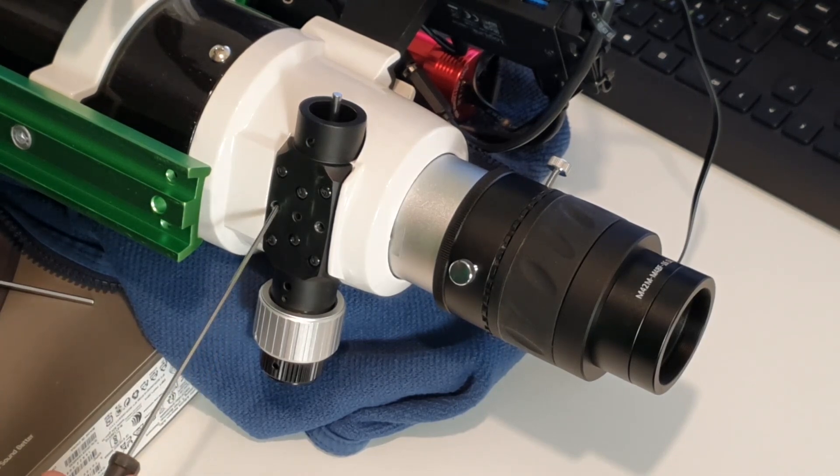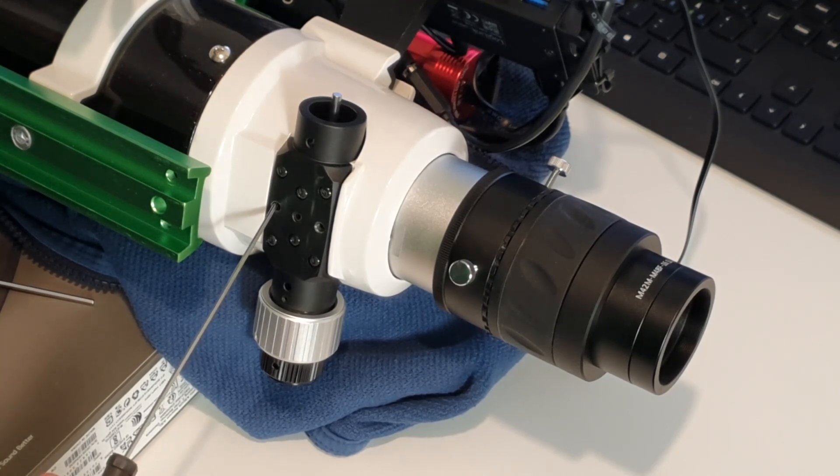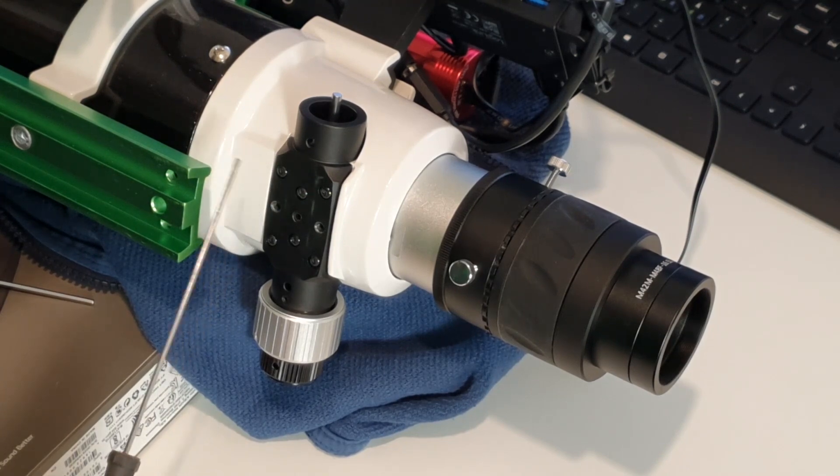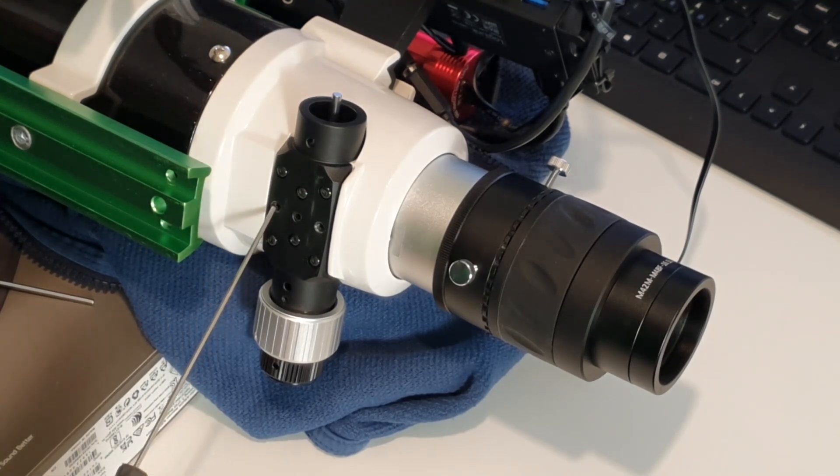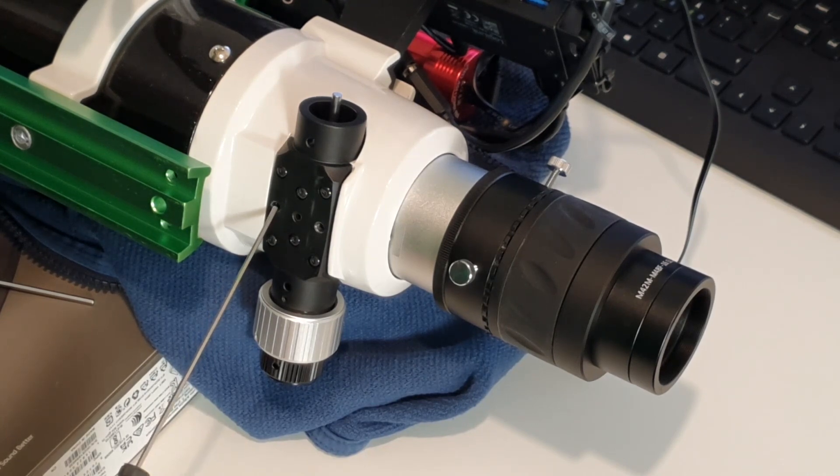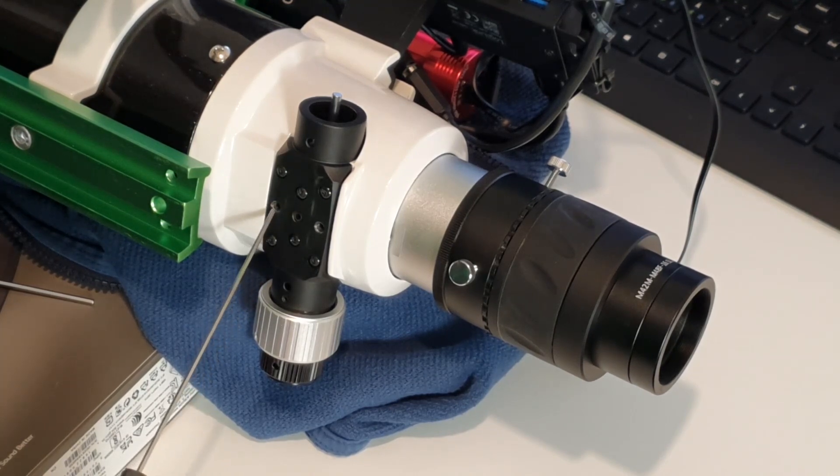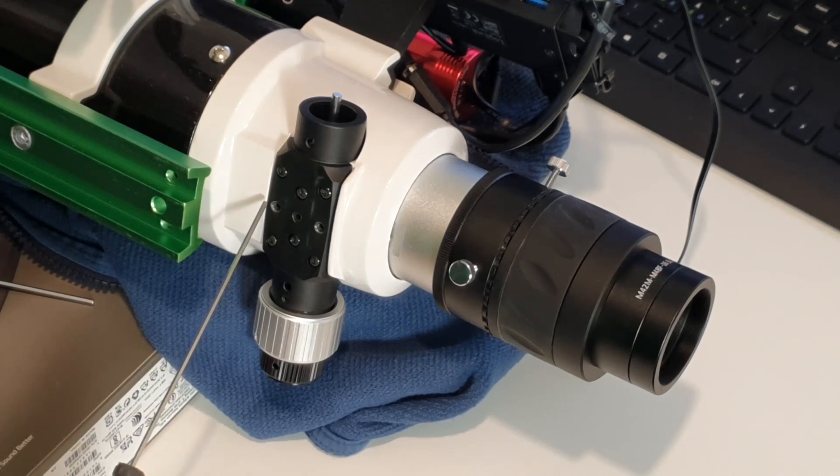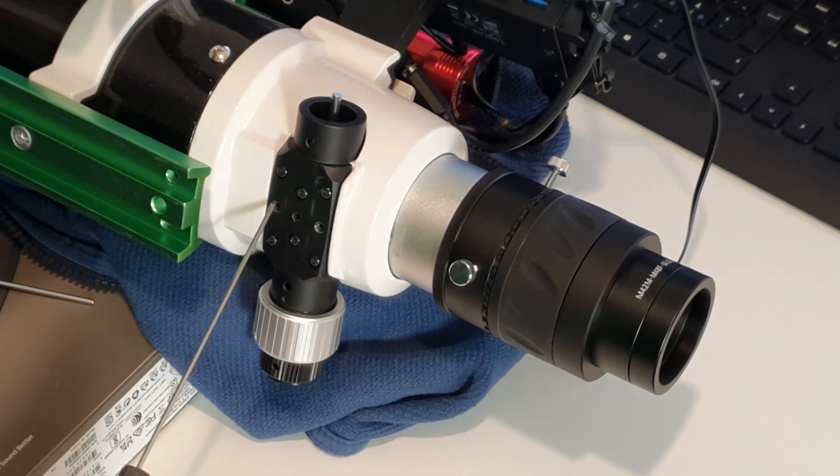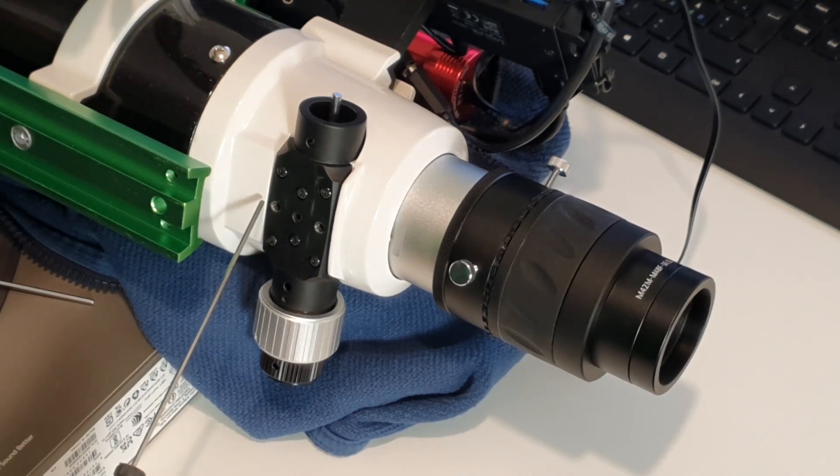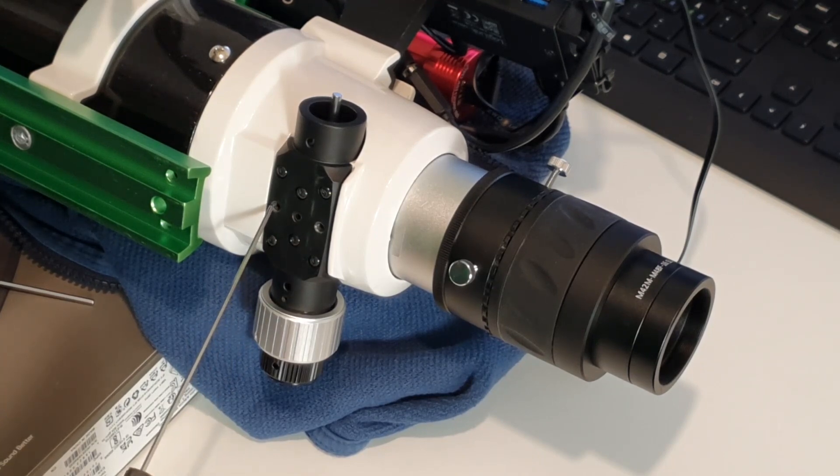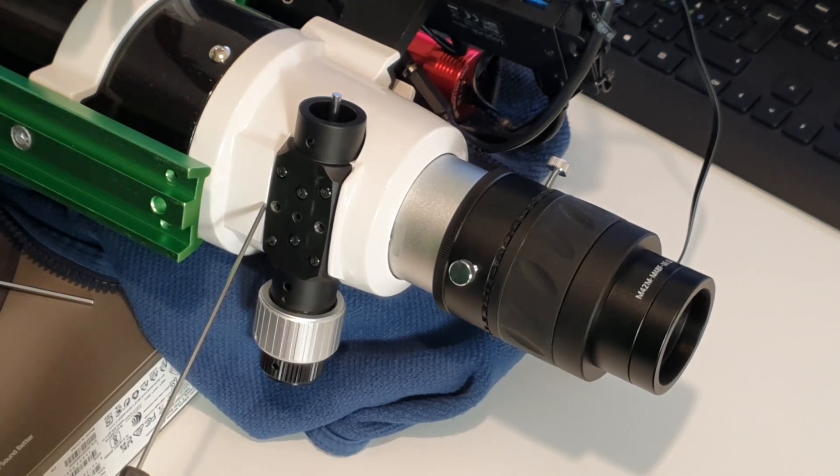You have a hole here that is normally used for the locking screw. If you don't have a focus motor you might want to use the locking screw after you have achieved focus to lock it into place. But since I have the focus motor and bracket I'm unable to have the locking screw here, or I could drill a hole in the bracket and attach a longer screw. But I'm actually using these two holes to mount the bracket for the motor.